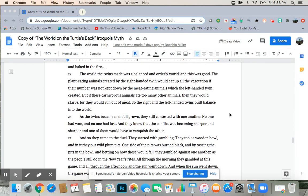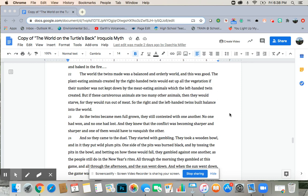The world the twins made was a balanced and orderly world, and this was good. The plant-eating animals created by the right-handed twin would eat up all of the vegetation if their number was not kept down by the meat-eating animals which the left-handed twin created. But if these carnivorous animals ate too many other animals, then they would starve, for they would run out of meat. So the right-hand and the left-handed twin built balance into the world.